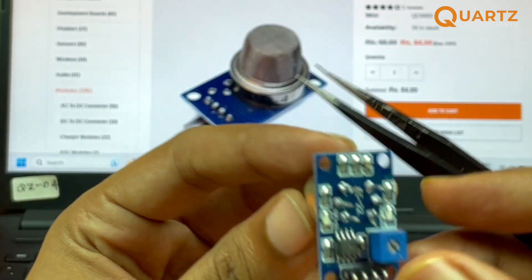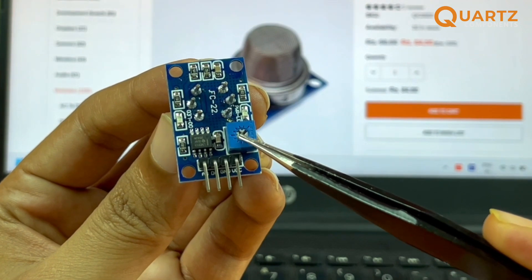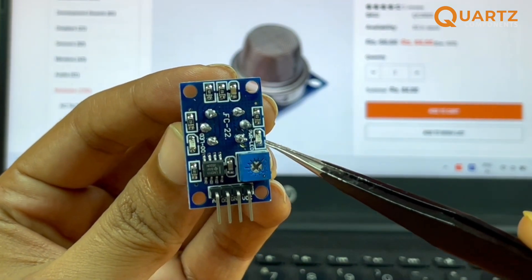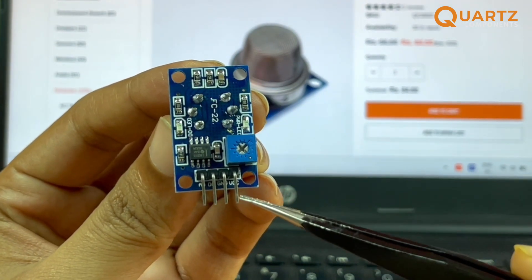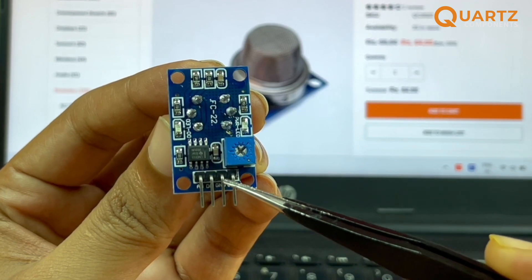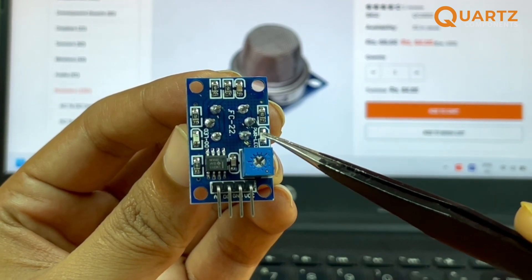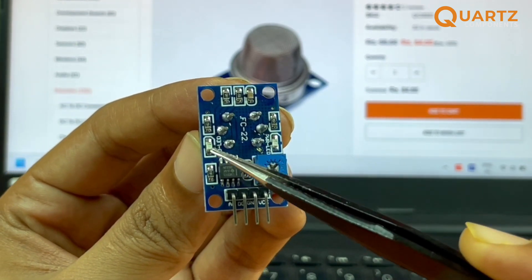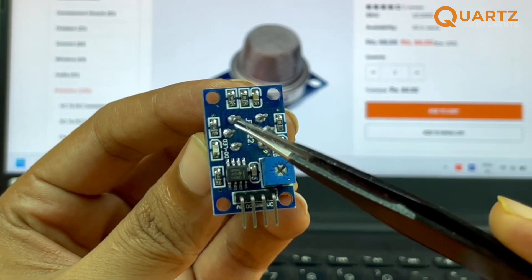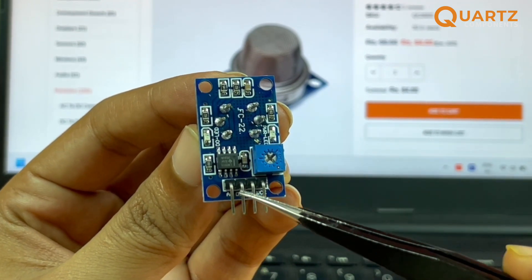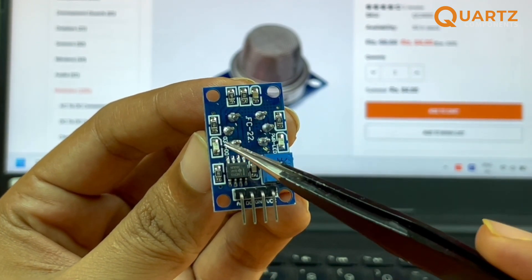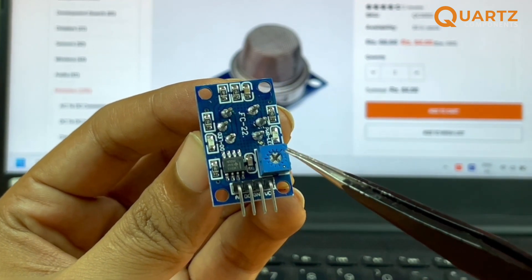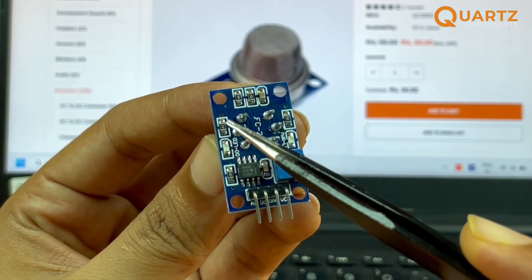On the back side you have a potentiometer, a comparator, and two LEDs. This is the power LED, so as soon as you give five volts to the VCC pin and the ground to ground, this power LED will turn on. This LED will turn on whenever a gas is detected. This LED is associated with the digital pin. Whenever a gas is detected, this LED will turn on.